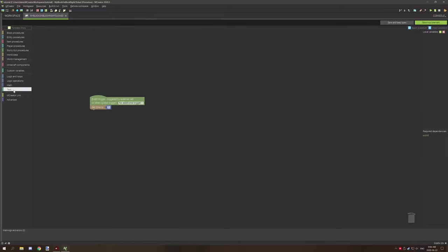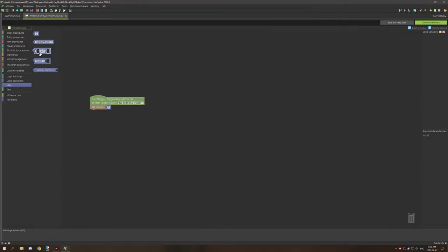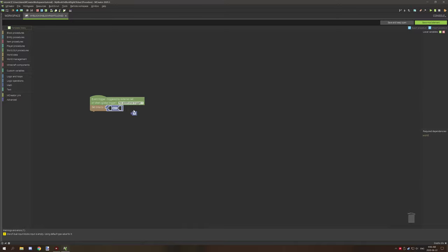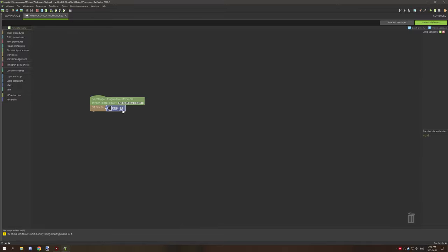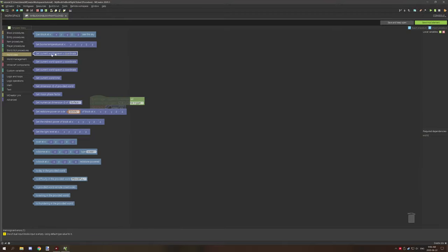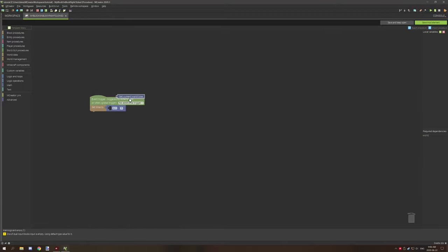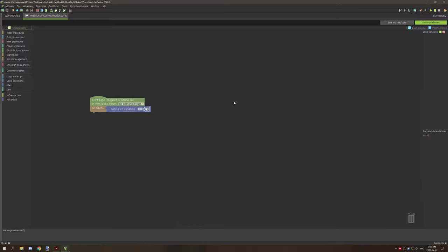Now what you can also do with set time or other variables like numbers is you can add a math-based operation and you can get the particular time or something like that and you can increase it rather than just setting it. So this would basically set it; this would basically increase it if we knew what time it was. So if we go back to world data, we can get the current time and then we can increase it by one. If we wanted to increase it by an entire hour, we could set it to 1000. And that's basically how we can manipulate the time.